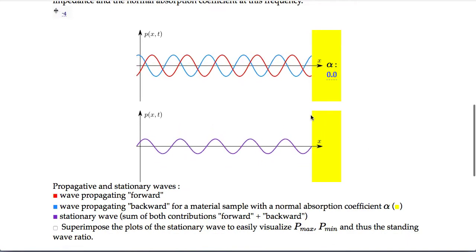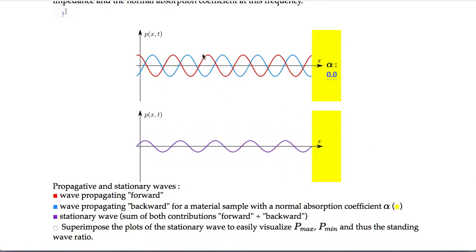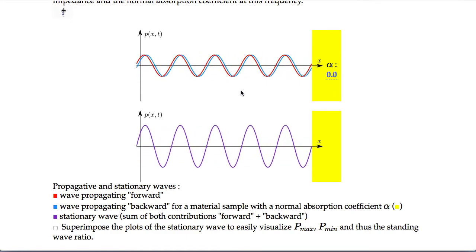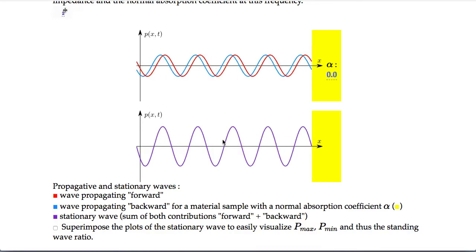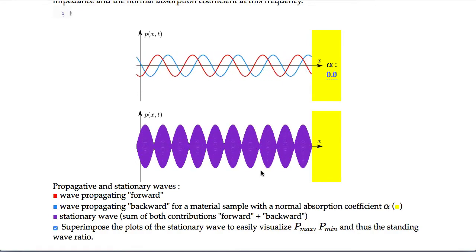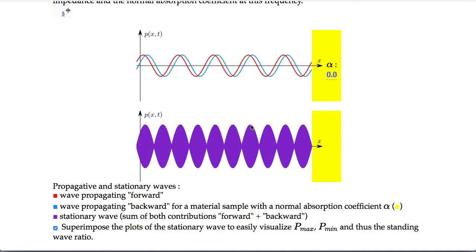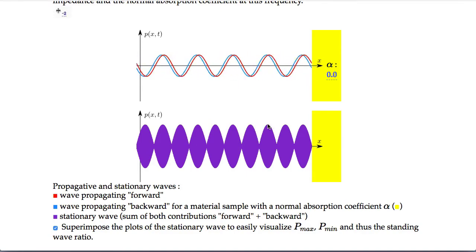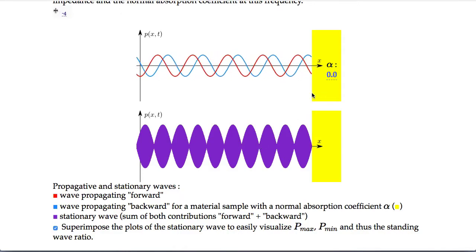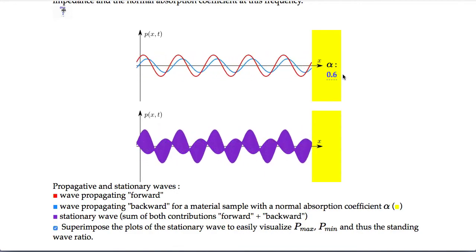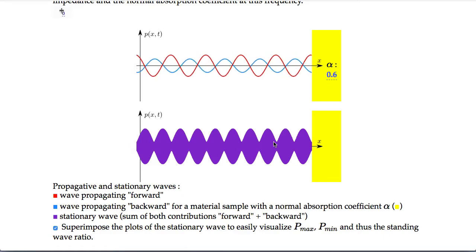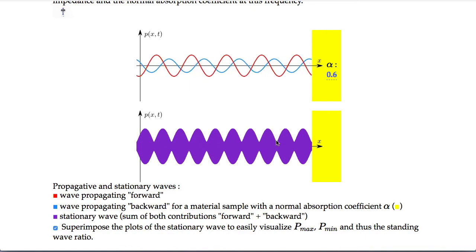So what is the standing wave ratio? When you have an incoming wave in red on the surface of a porous sample in yellow, you will have a reflected wave in blue. The wave inside the tube is the sum of the two — the stationary wave shown in violet. Superimposing the plots of the stationary wave shows what a microphone will measure over a certain integration time: a maximum absolute value and a minimum absolute value, which depend on the sound absorption coefficient of the material.